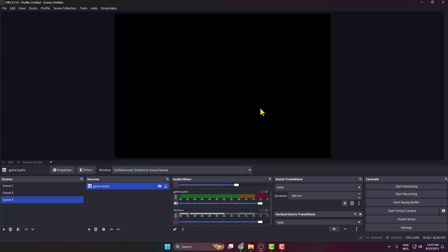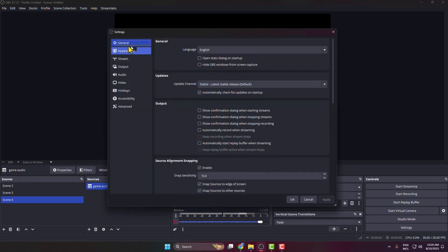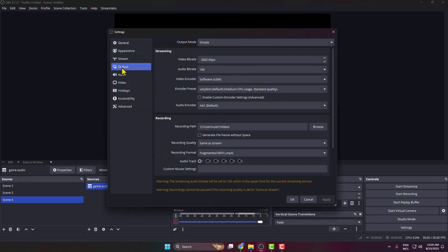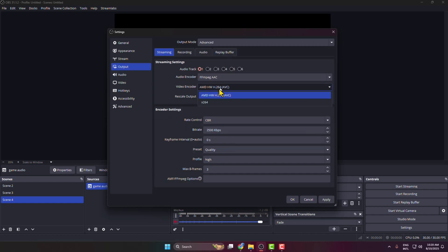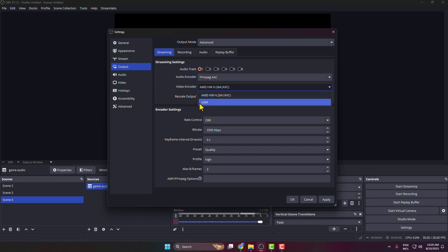I will show you a few different solutions to fix OBS high CPU usage problem. The first solution is to go to your OBS settings and select Output. Here, click on Video Encoder. You have to select AMD HW H.264. Don't select x264, select this option.